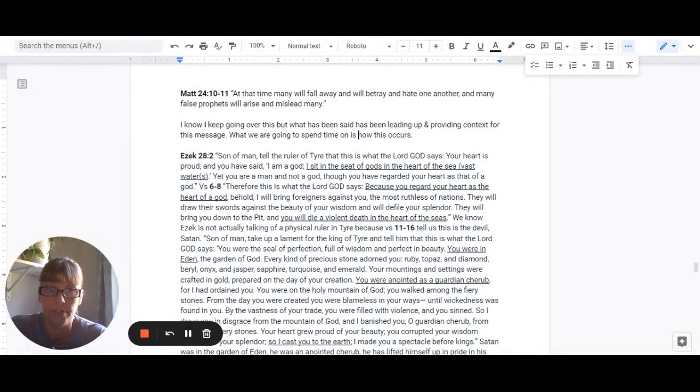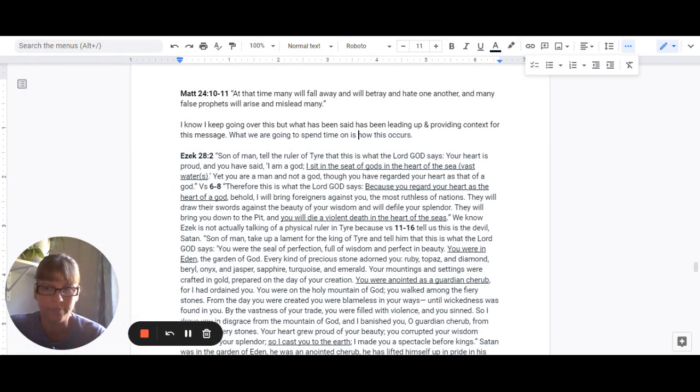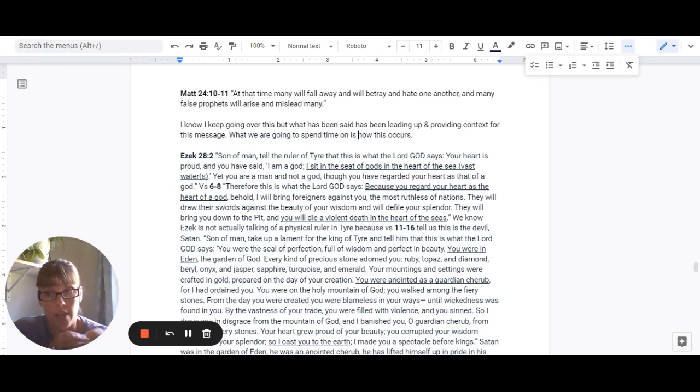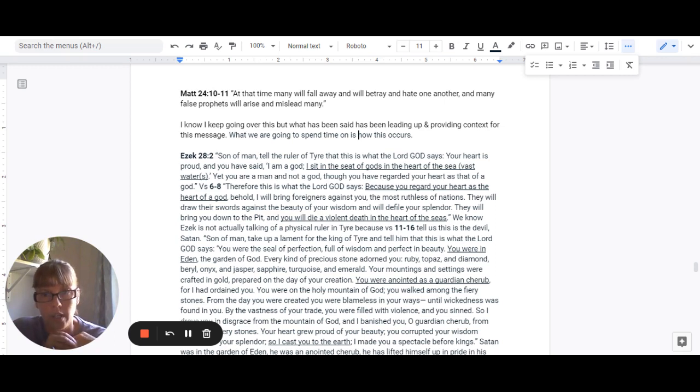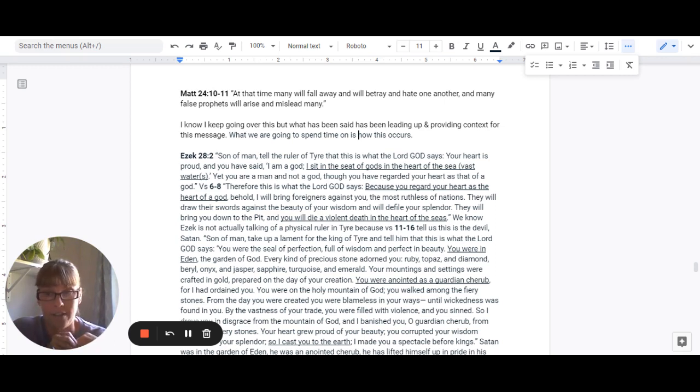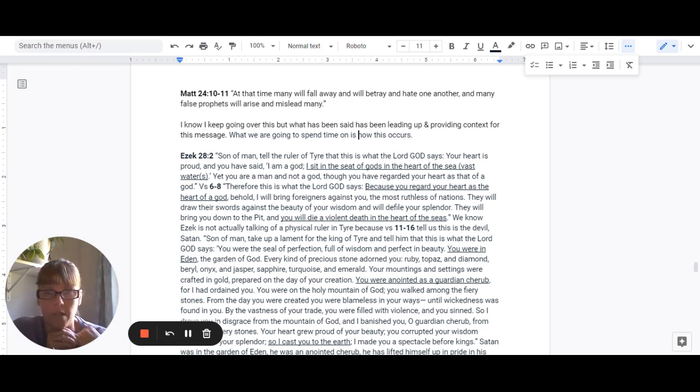Good afternoon, brothers and sisters. Today we are going to continue to look at the day of the Lord. We are continuing to stay on Matthew 24, verse 10 and 11, but I think it's just 10.